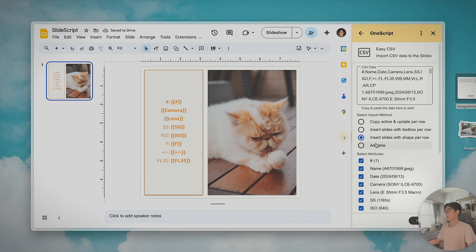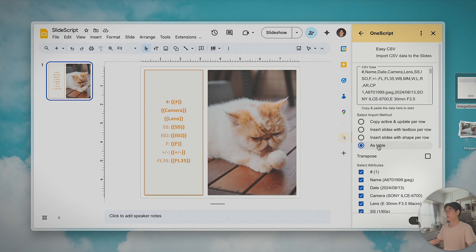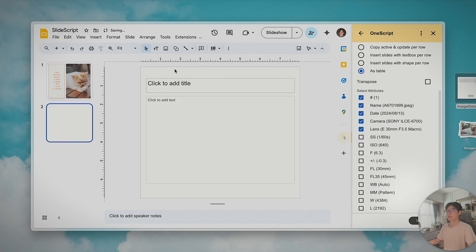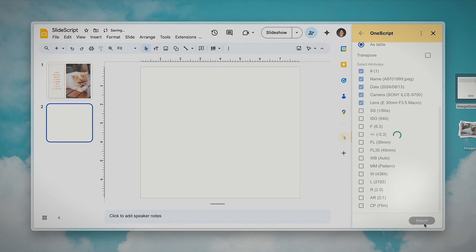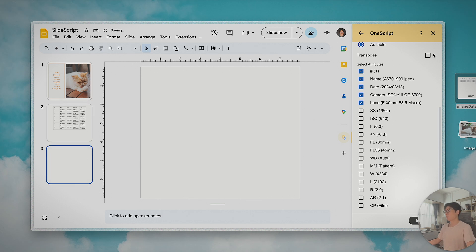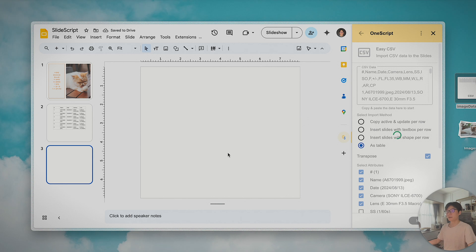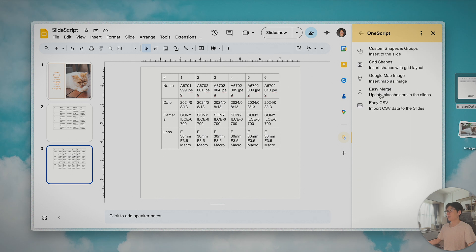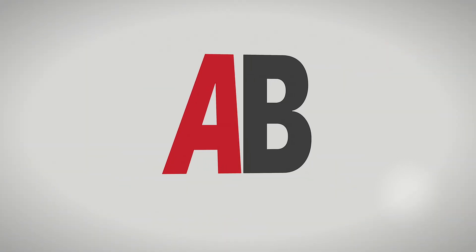The last option is similar to what we saw in Google Docs — you can insert the CSV data as a table to the active slide. Let me add a blank slide and insert this as a table. You can also create a transposed version if you want — this one should be the transposed table inserted into the slide. That's all we have here for EasyCSV. Thank you, bye-bye.